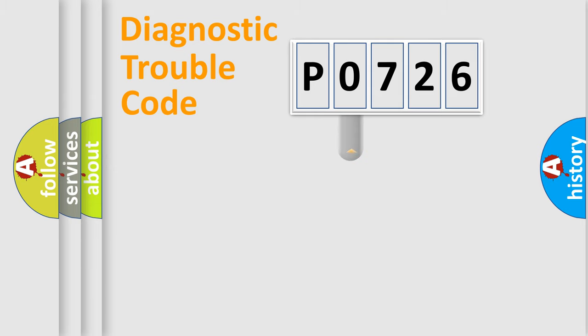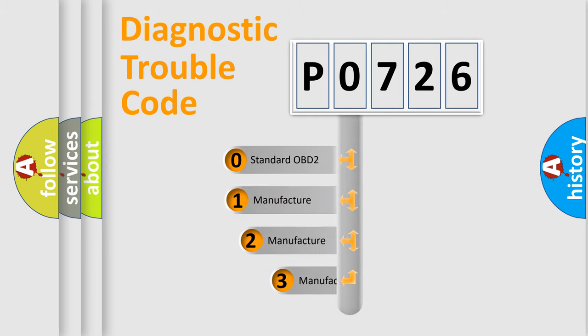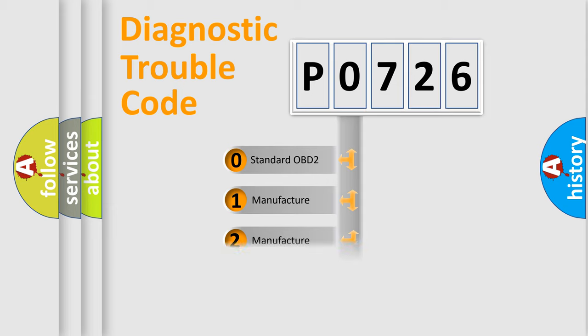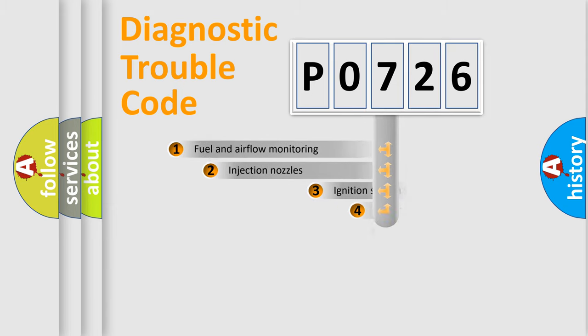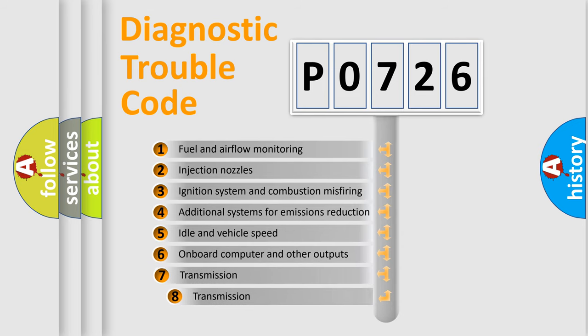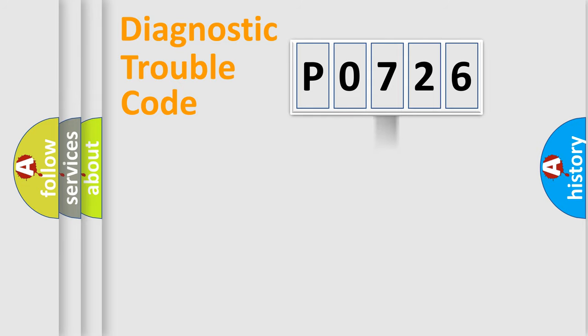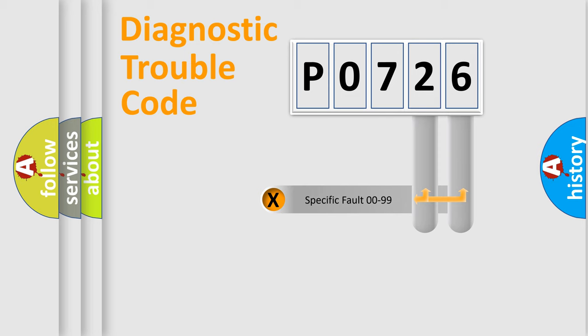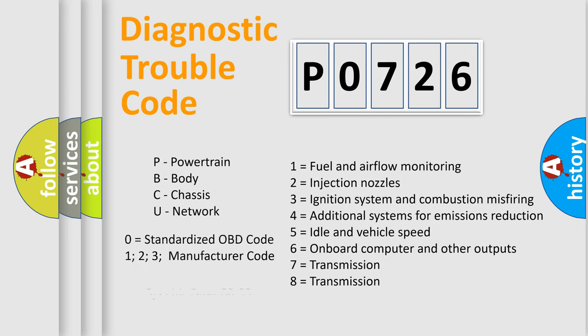This distribution is defined in the first character code. If the second character is expressed as zero, it is a standardized error. In the case of numbers 1, 2, or 3, it is a manufacturer-specific expression of the car-specific error. The third character specifies a subset of errors. The distribution shown is valid only for the standardized DTC code. Only the last two characters define the specific fault of the group. Let's not forget that such a division is valid only if the other character code is expressed by the number zero.